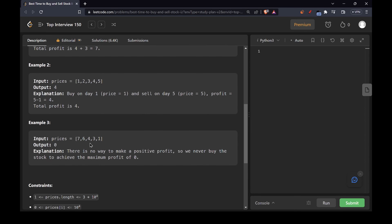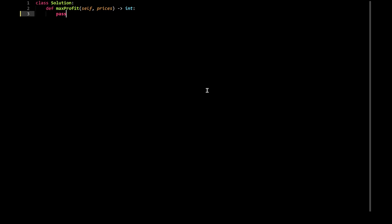A third condition could be that you have the array in a non-ascending ordered fashion. In that case, you would not make any profit. So you will have to return the profit value being equal to 0, because you've made no profit there.